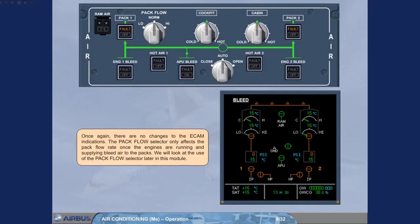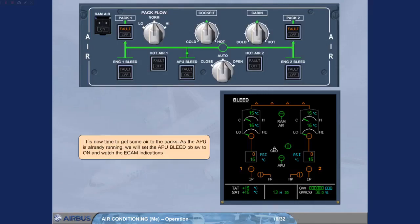The pack flow selector only affects the pack flow rate once the engines are running and supplying bleed air to the packs. We will look at the use of the pack flow selector later in this module.